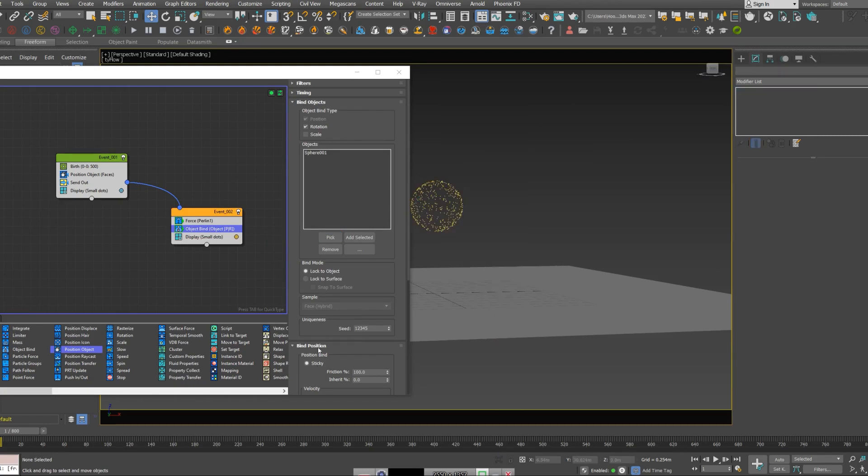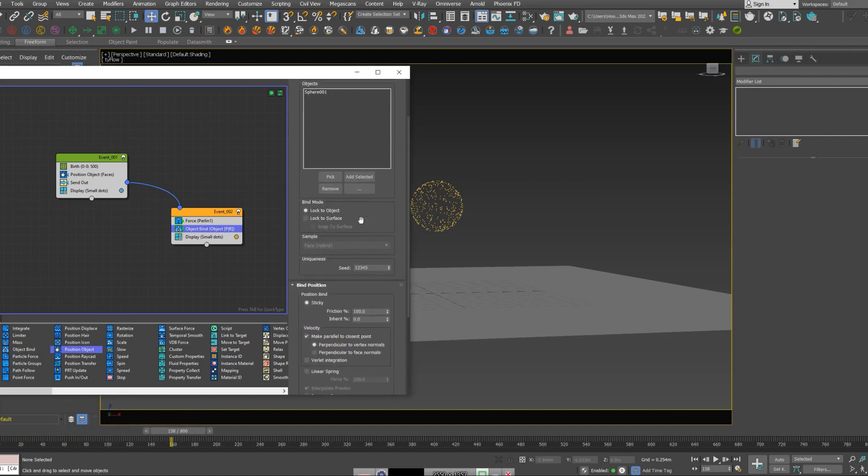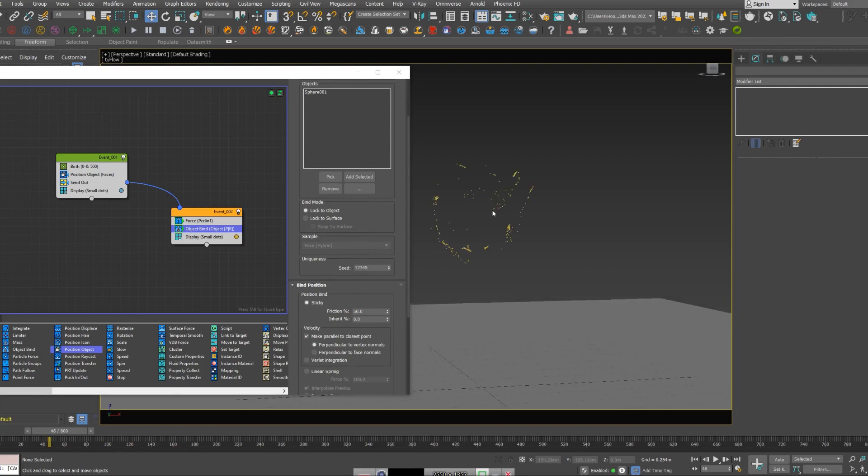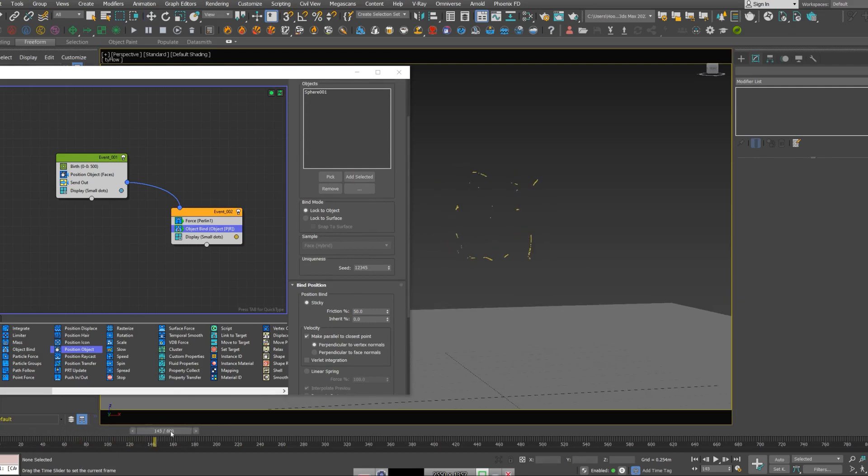I'm going to hide that again. So now you can see there's no movement, so I'm going to go to the object bind and decrease the friction to 50%. And you can see the behavior of particles.